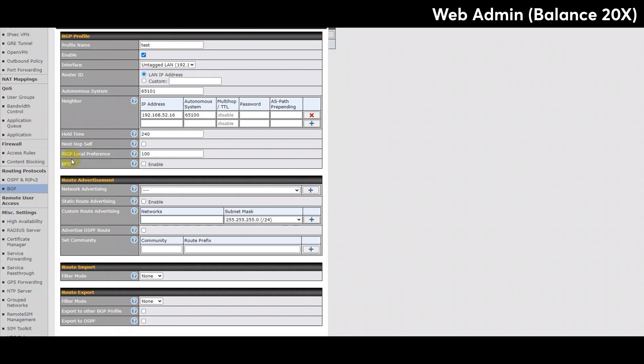Finally, enabling the BFD is to add bidirectional forwarding detection for path failure detection. All directly connected neighbors use the same physical interface and share the same BFD setting. All multi-hop neighbors share the same multi-hop BFD settings. You can configure BFD settings in the BGP profile listing page after this option is enabled.